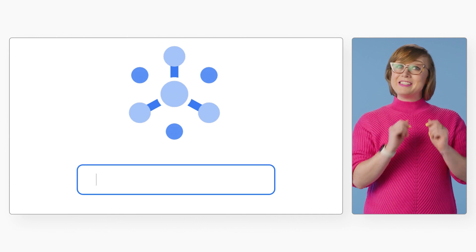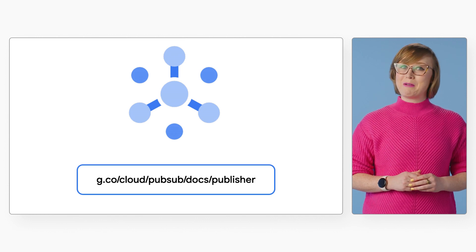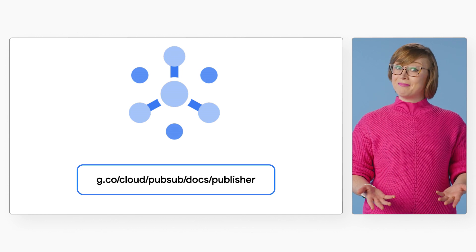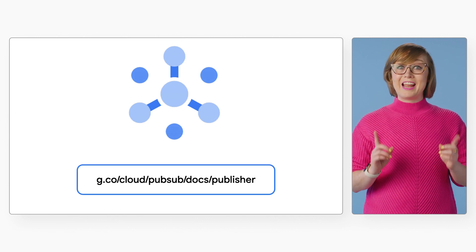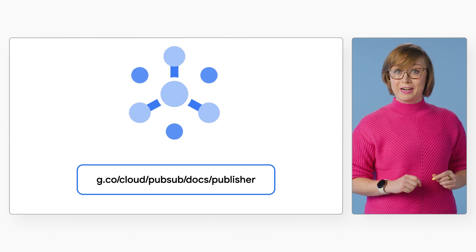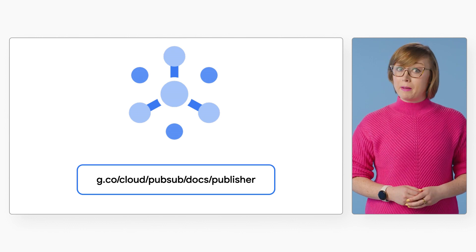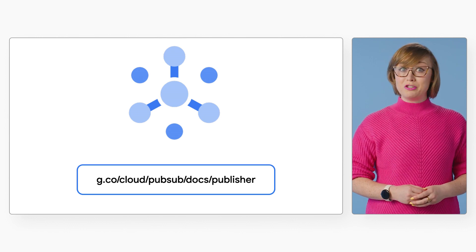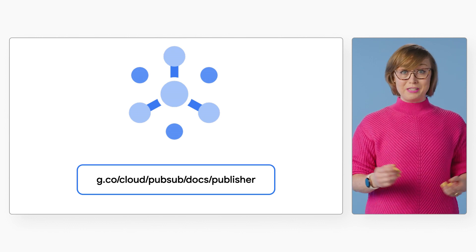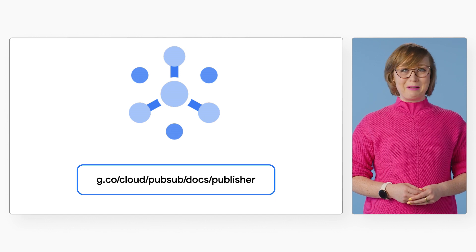There you have it — six best practices for publishing with PubSub. Thanks for joining and keep an eye out for more best practice videos. Take a look at our PubSub documentation for even more tips and tricks for publishing with PubSub.